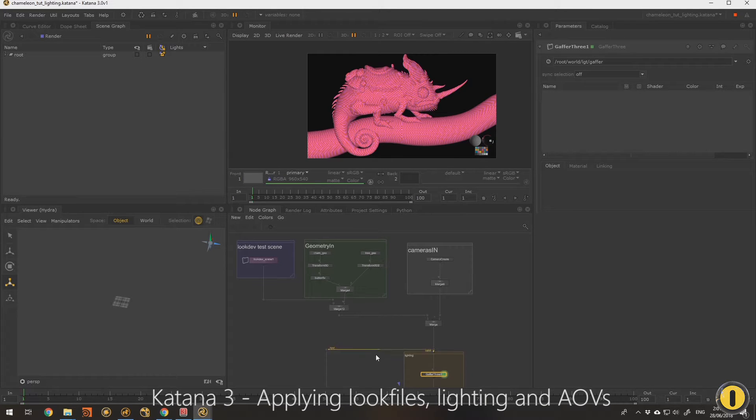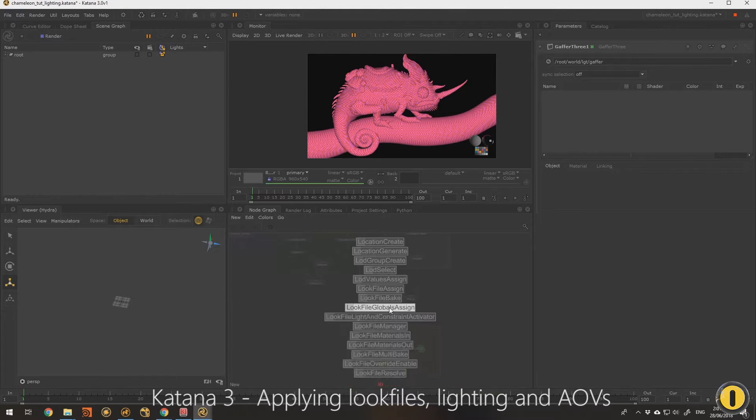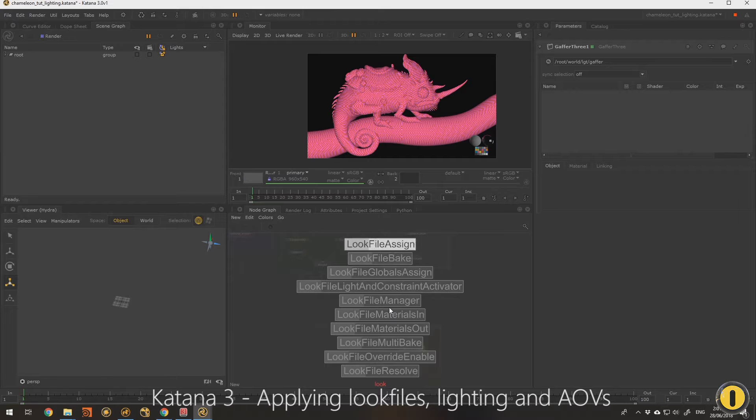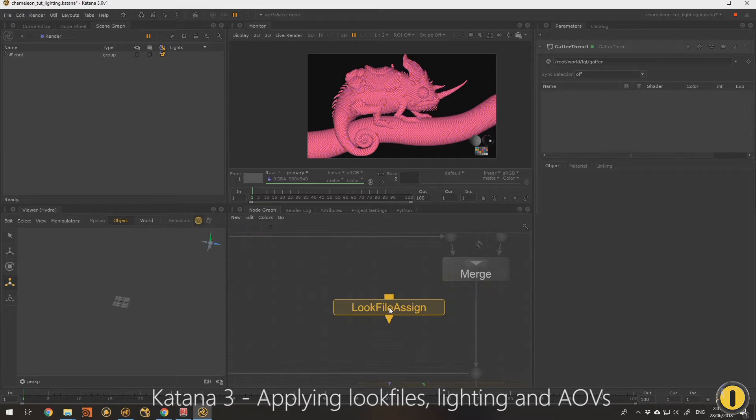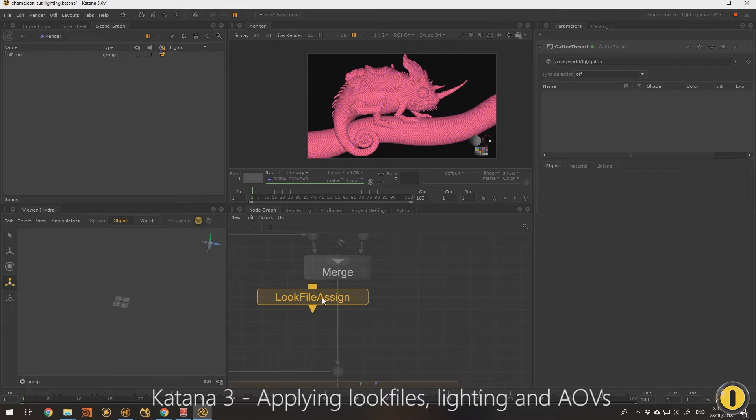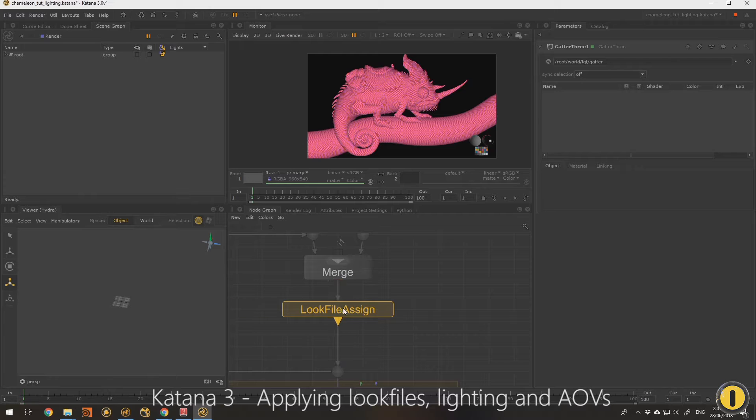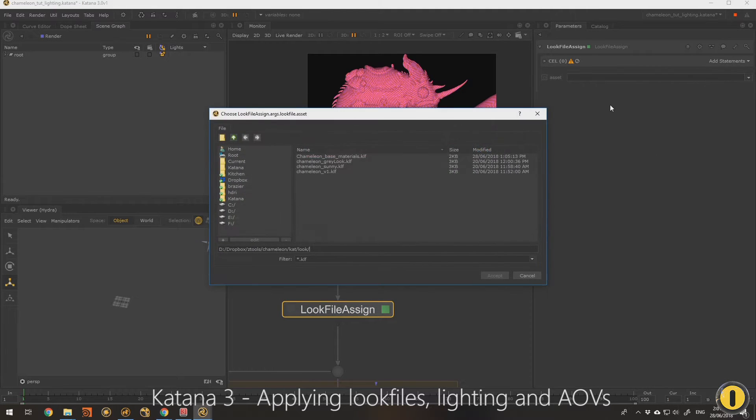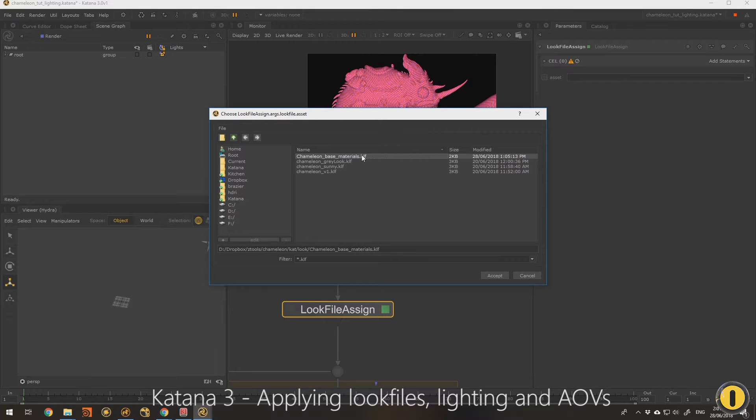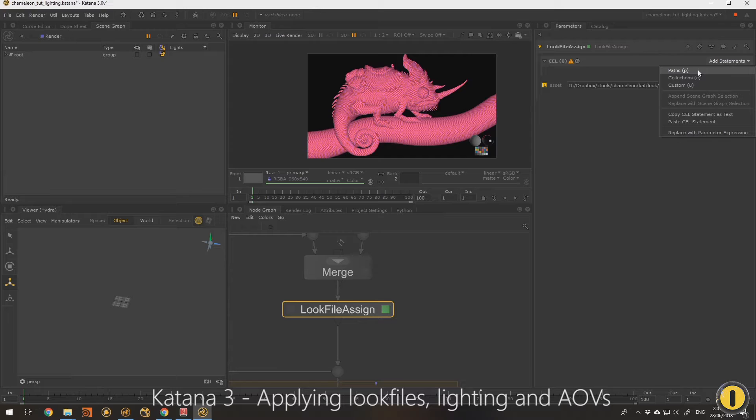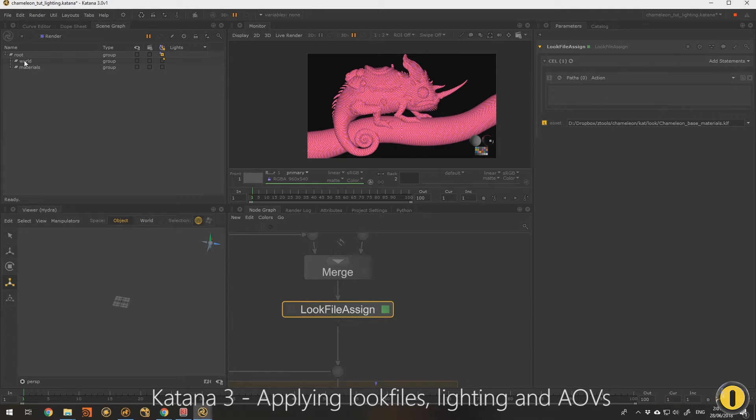So what we need to do for that is use a look file assign node and we can connect that in. We need to select the correct look file which is this one here and we need to add a path. I'm going to add a path statement there and just add to root world.